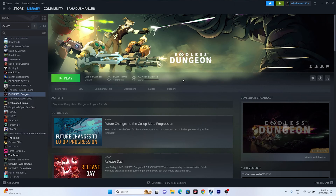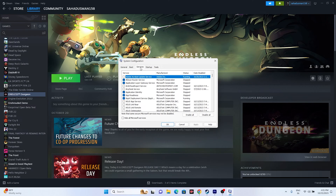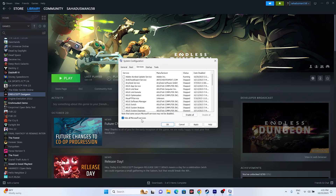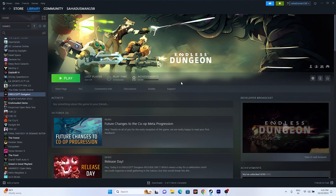The next step is to perform a clean boot. Go to System Configuration, go to the Services tab, check 'Hide all Microsoft services,' then click Disable All, Apply, and OK. It will ask you to restart — go ahead and restart. After the restart, try launching the game and it should be working fine.